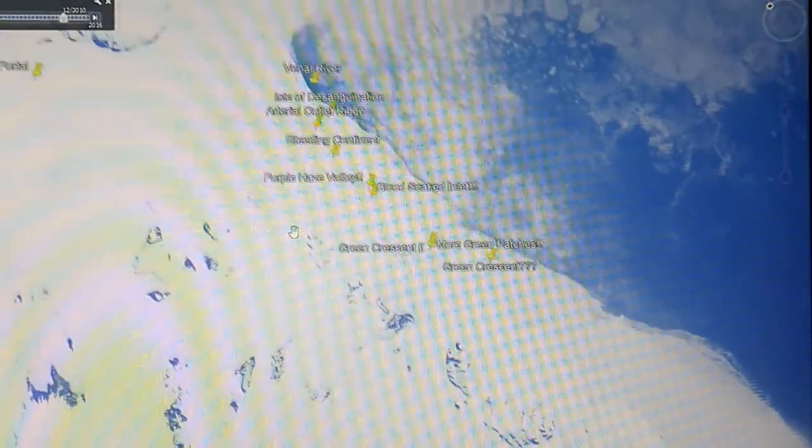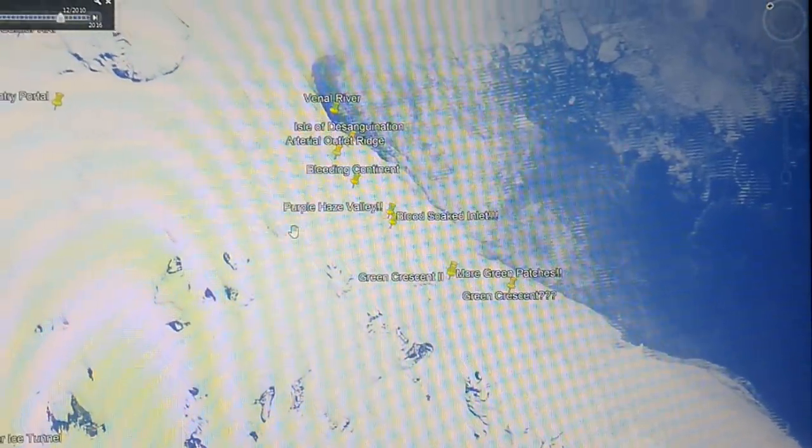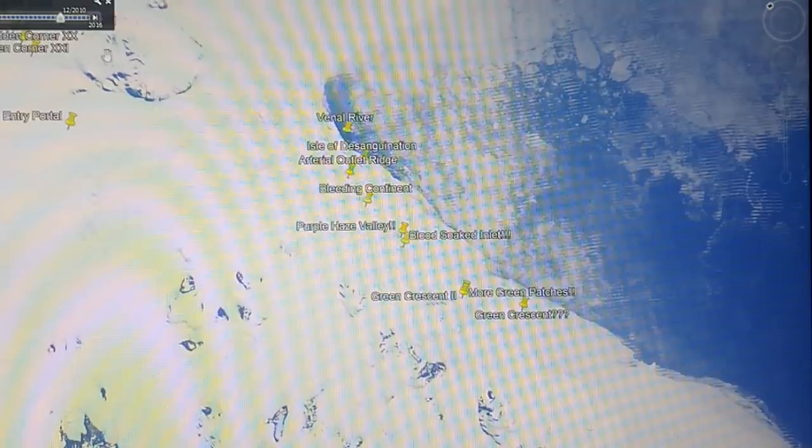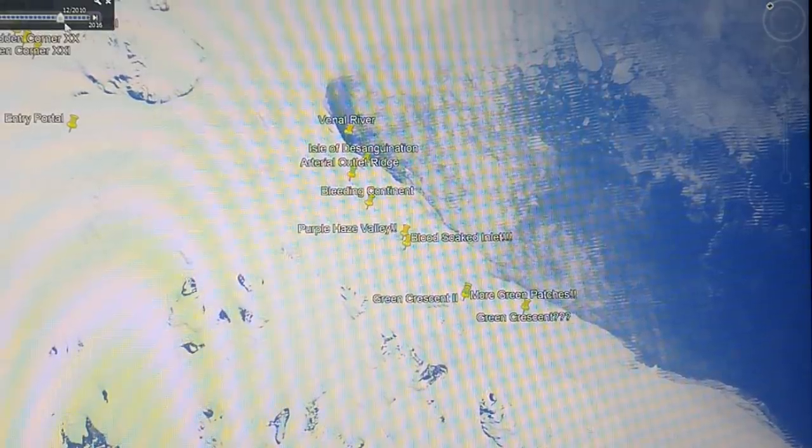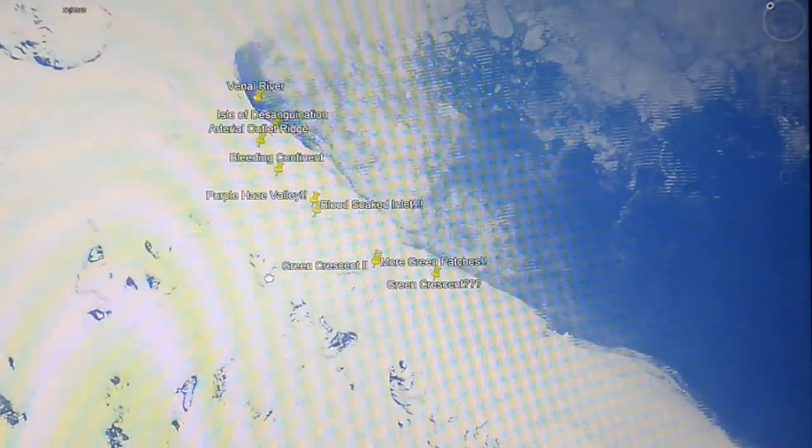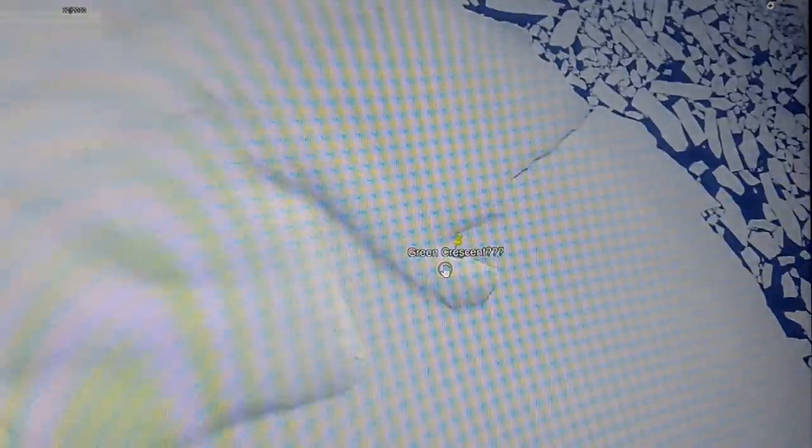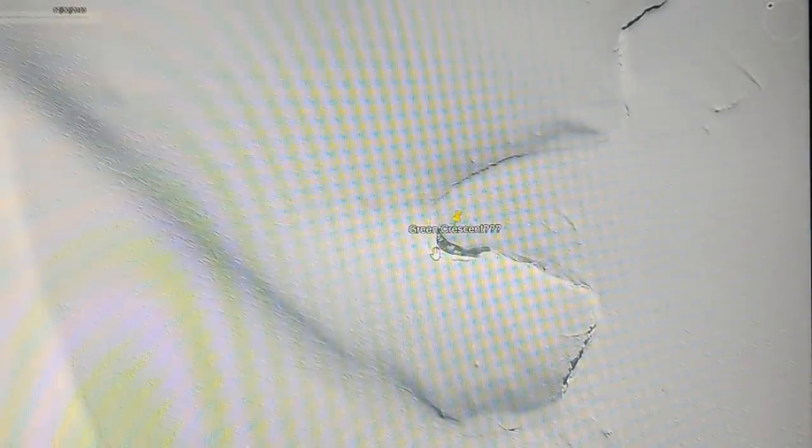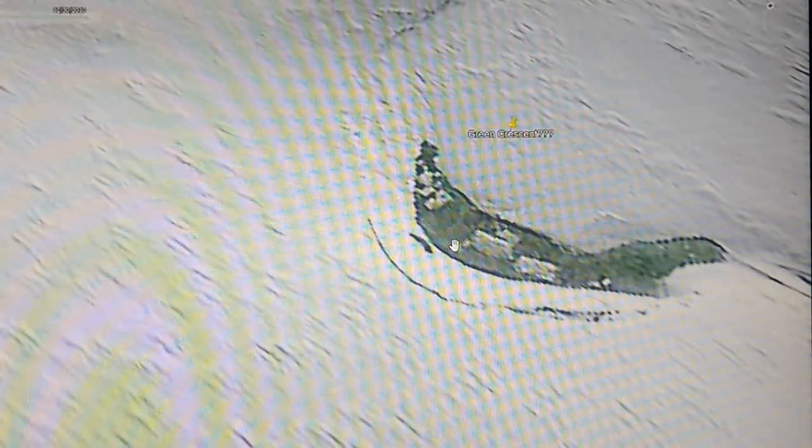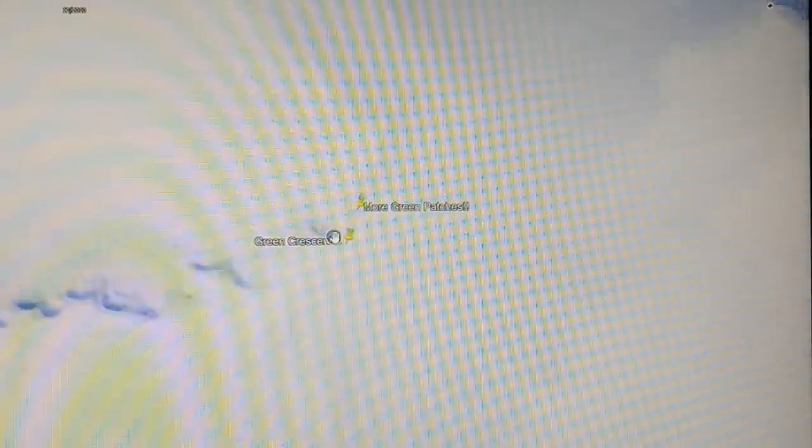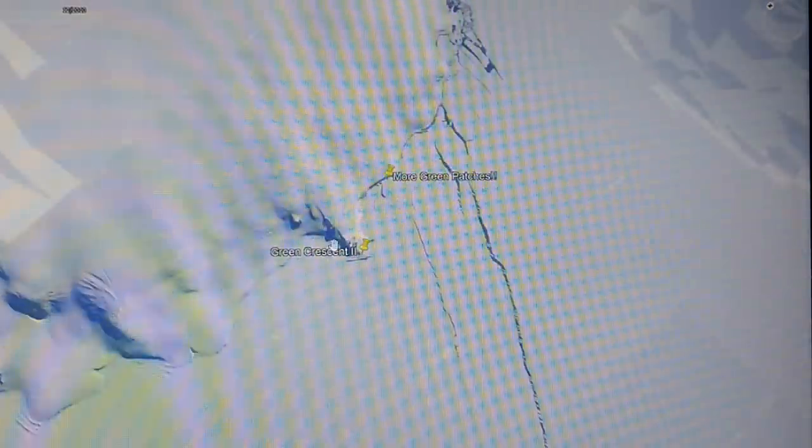Now, what I did here was, instead of 2012, where I normally go, I actually went back to December of 2010. Now, here was our original green crescent. Okay, that we covered before. And everyone's very familiar with this from the last video we did. But I found more green patches. More pronounced green patches. Over here.